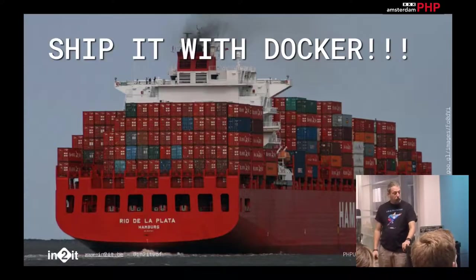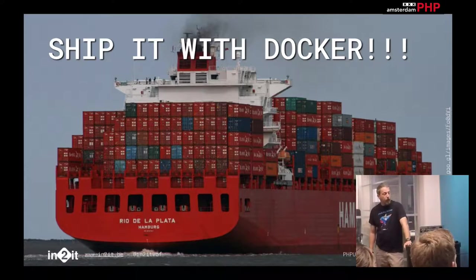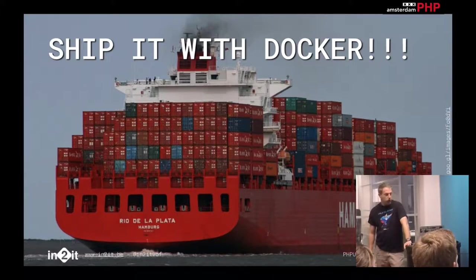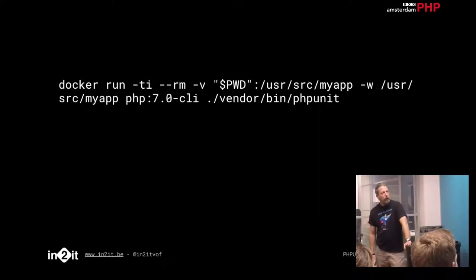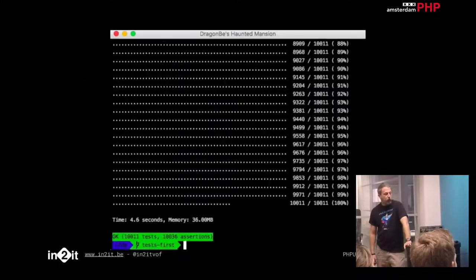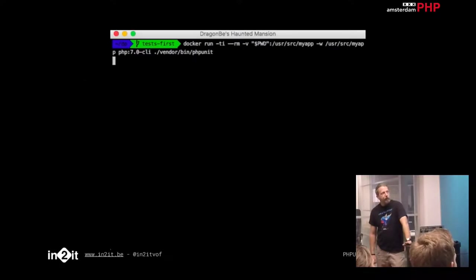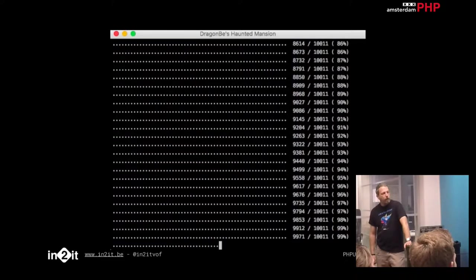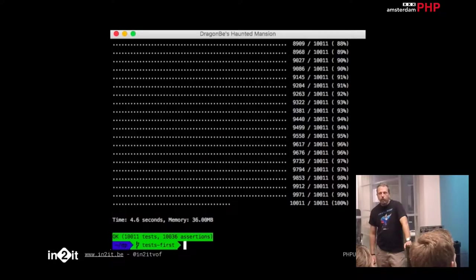Let's have a look at Docker — how can we actually use Docker to execute our unit tests and throw them away after we're done? We use 'docker run' with a terminal and remove-after-done flag, mapping the current working directory to a directory inside the container where we execute PHPUnit. Let's have a look — 4.6 seconds. We started off with less than four seconds, so we're still not there yet.